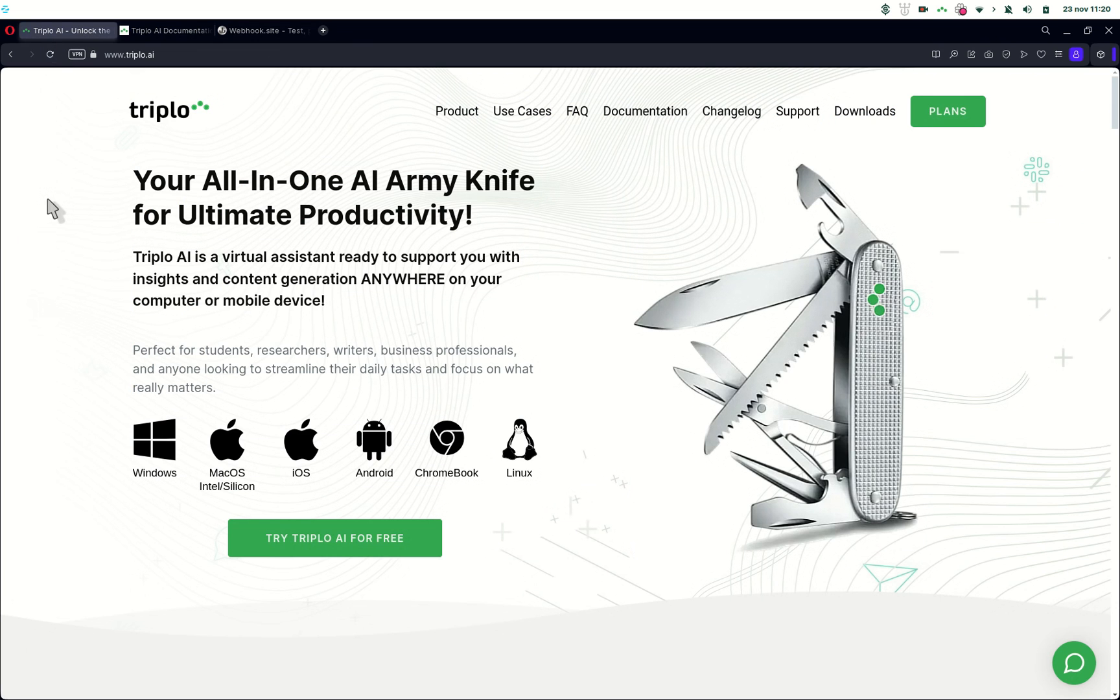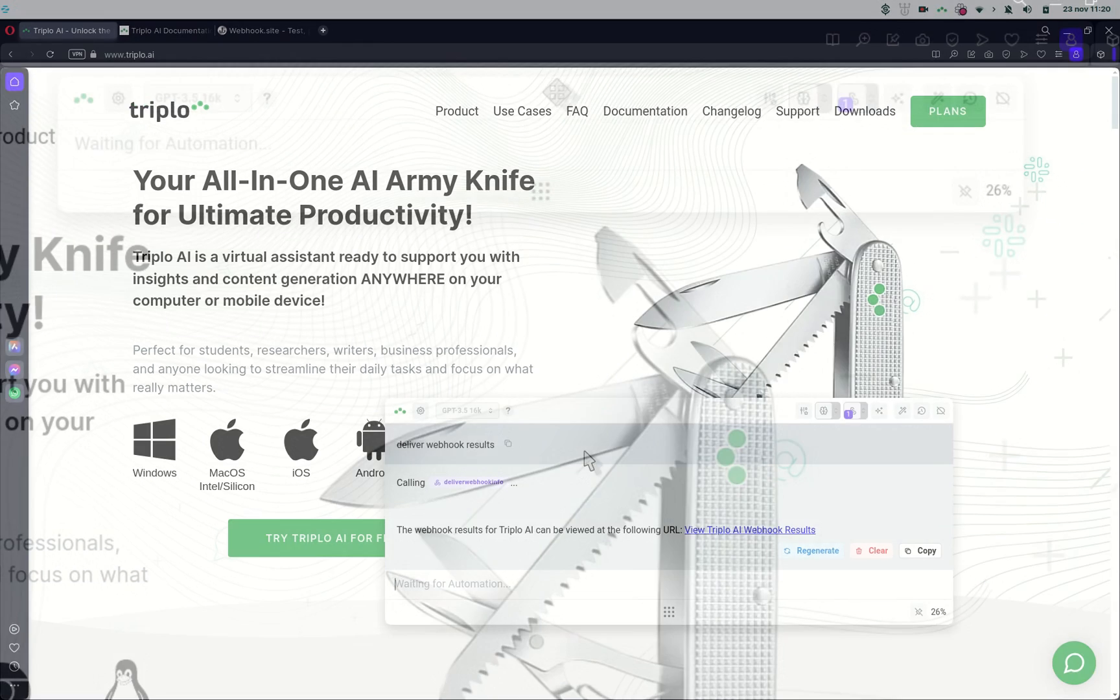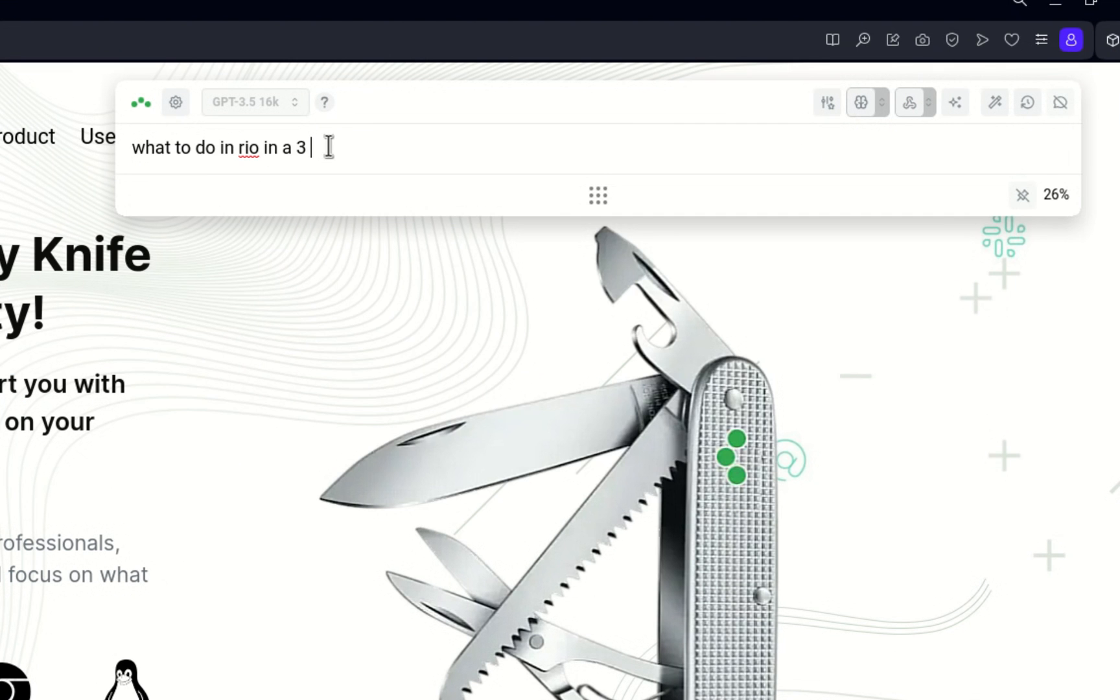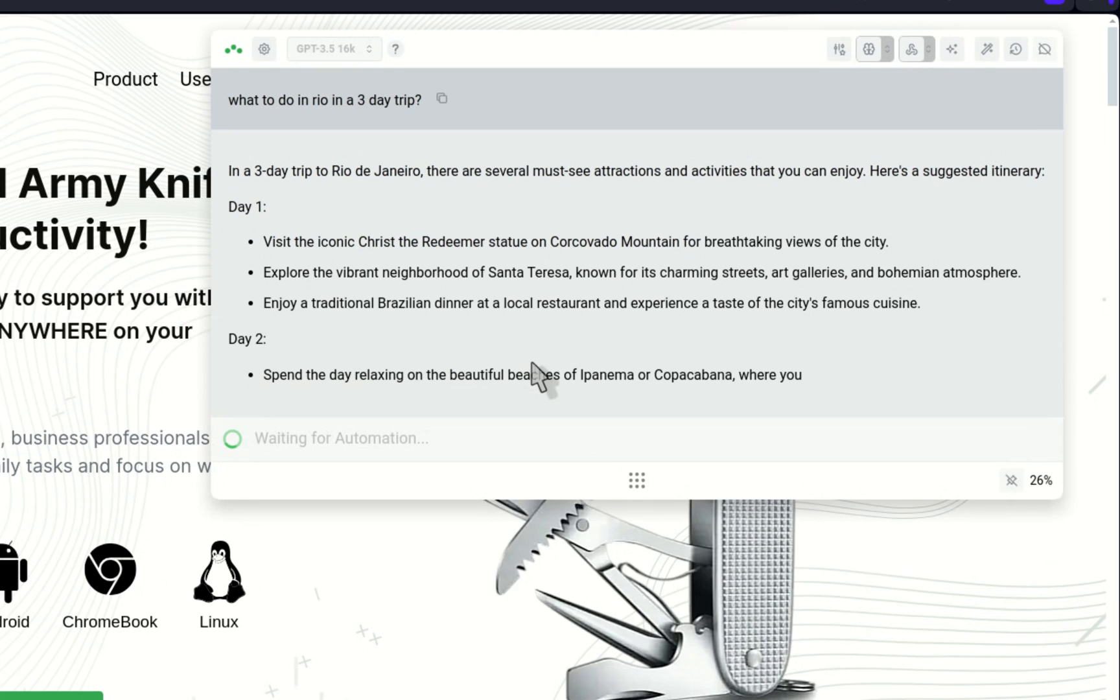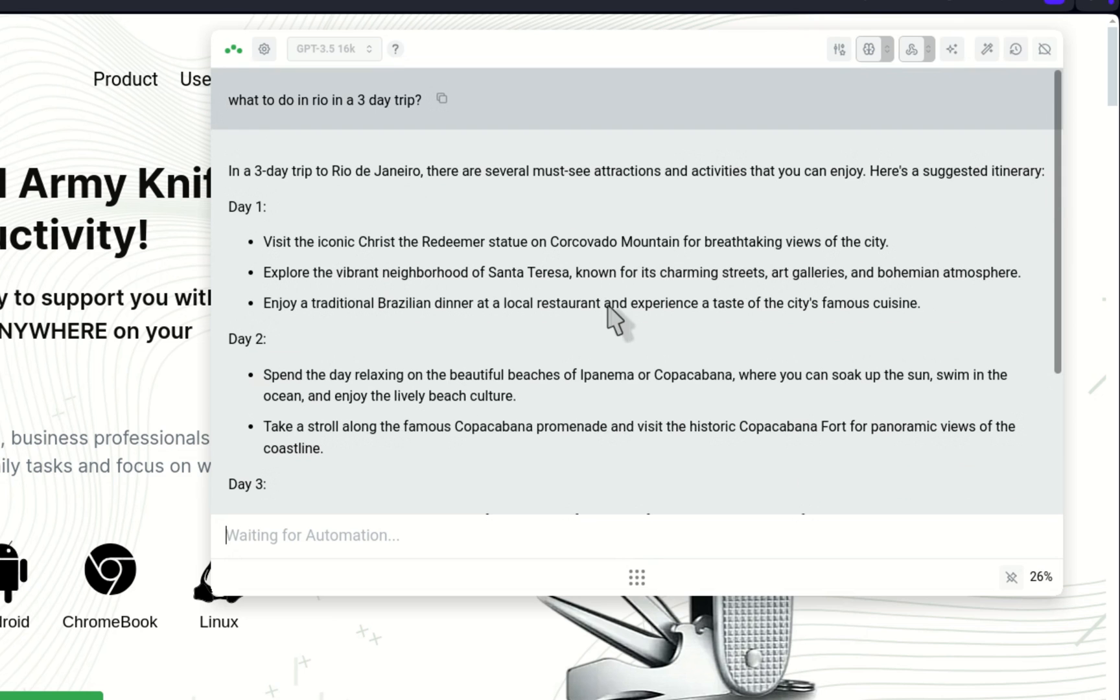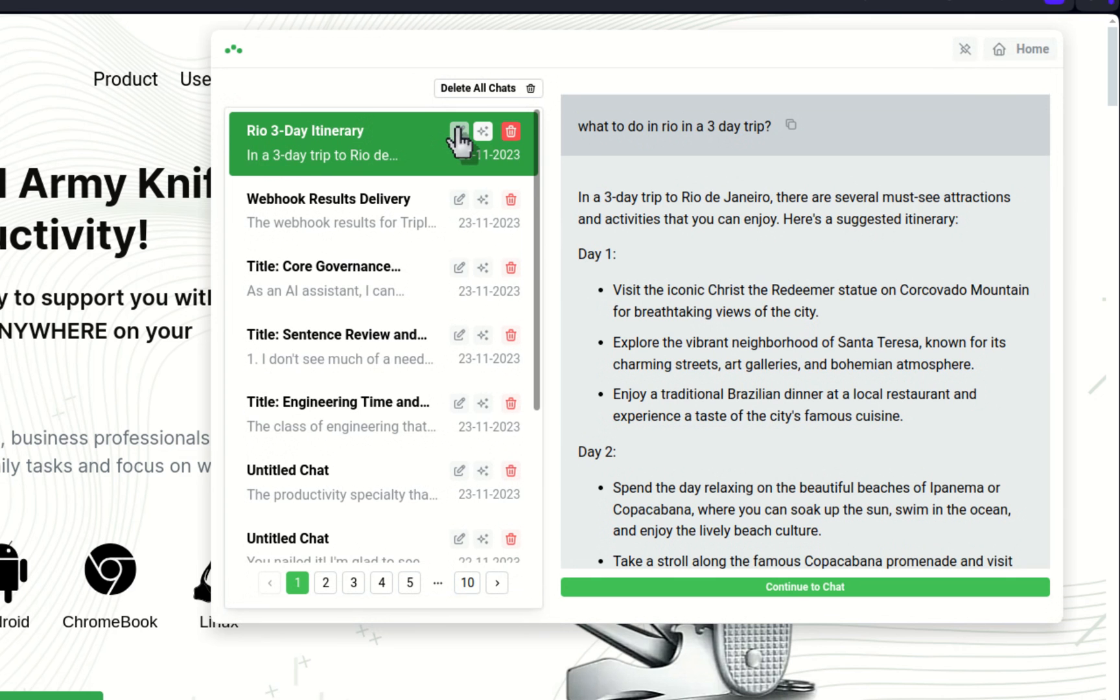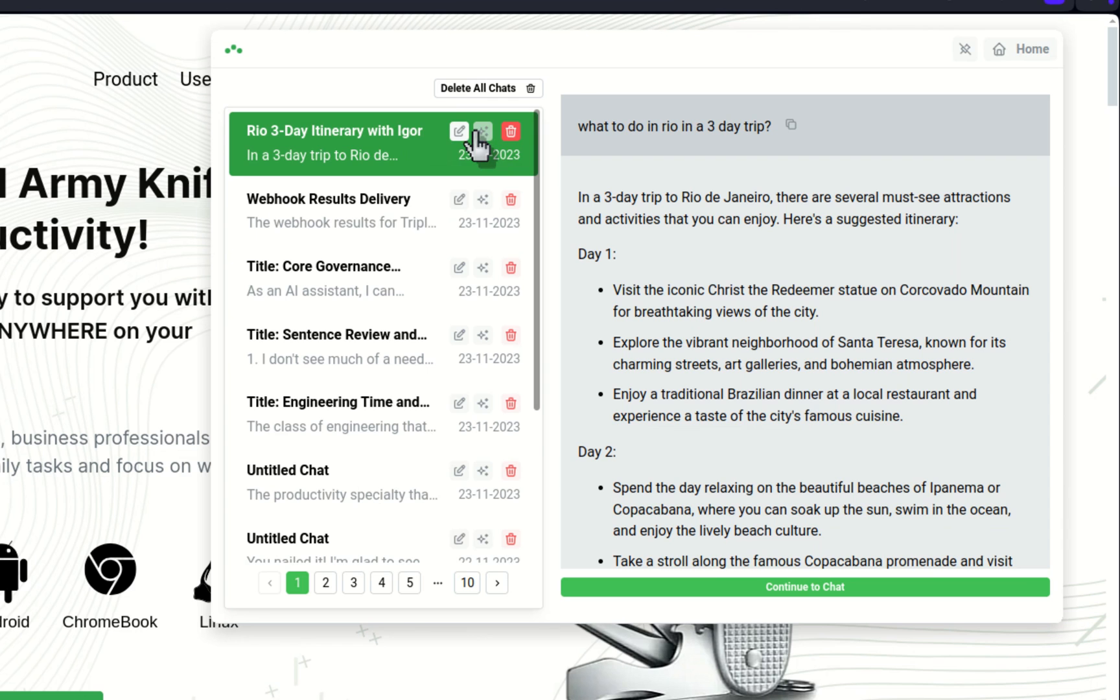Now, oh, this is a nice one. If I say, what to do in Rio in a three-day trip? Here I got my answers, and now if I jump into the chat history, you'll see that we fixed that damn naming. So now you can see a Rio three-day itinerary. You can edit it.